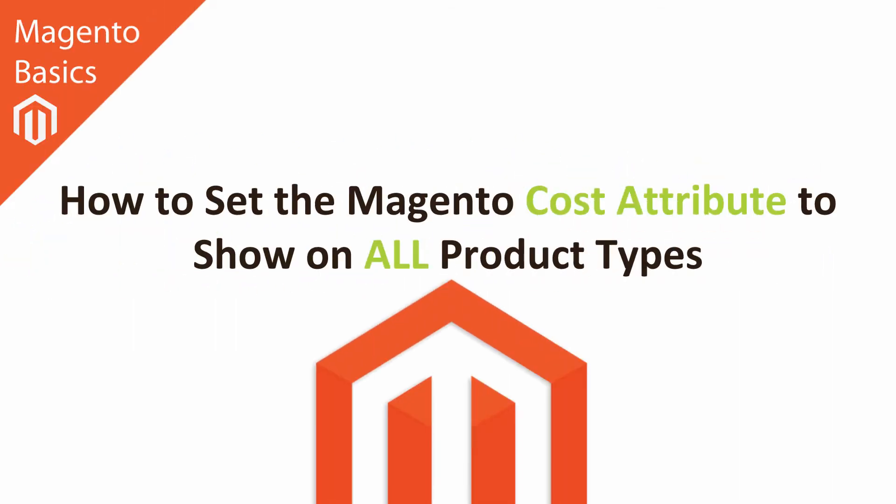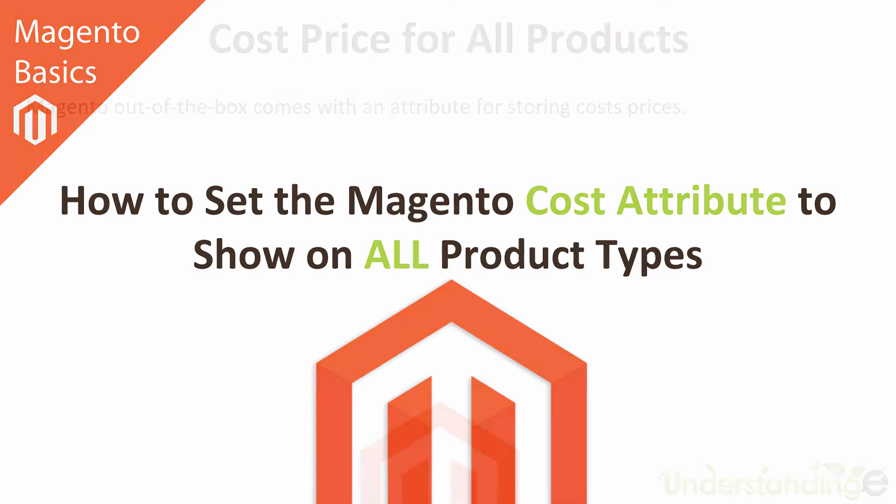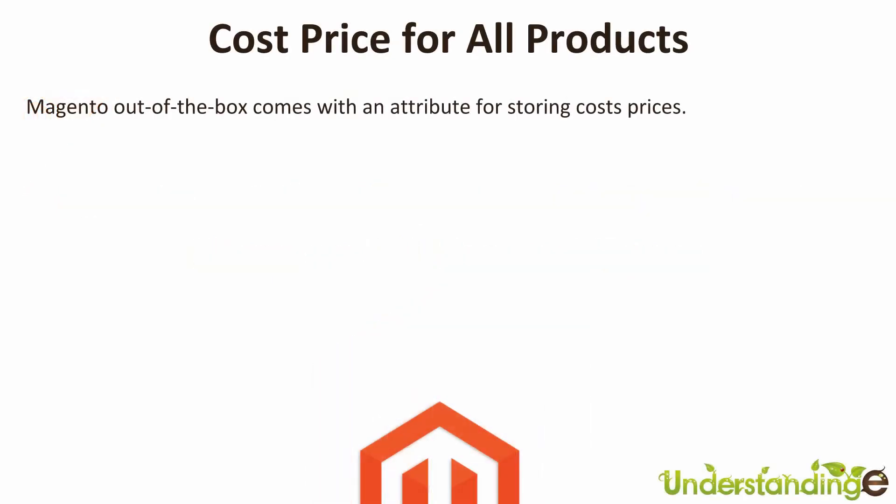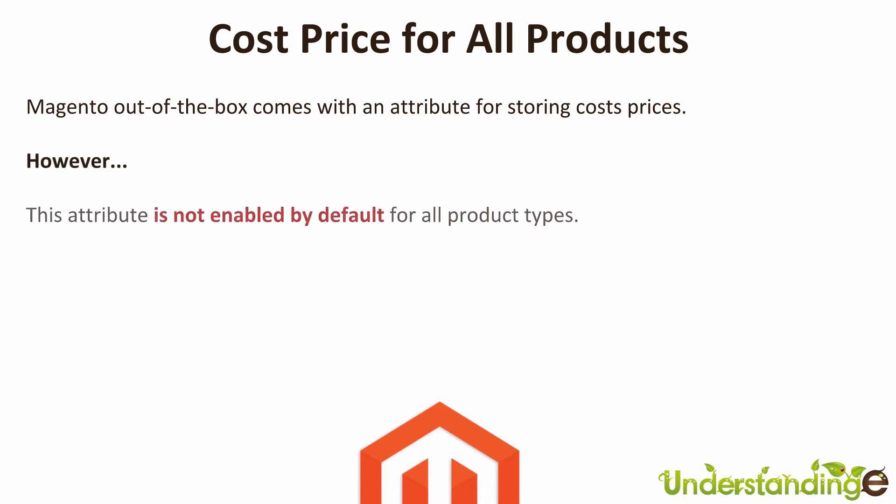Hi, I'm Matt and I'm Dave, and in this Magento Basics tutorial you're going to be learning how to set the Magento cost attribute to show on all product types. Now Magento out of the box comes with an attribute for storing cost prices, but there is a however, and that's because this attribute is not enabled by default for all product types.